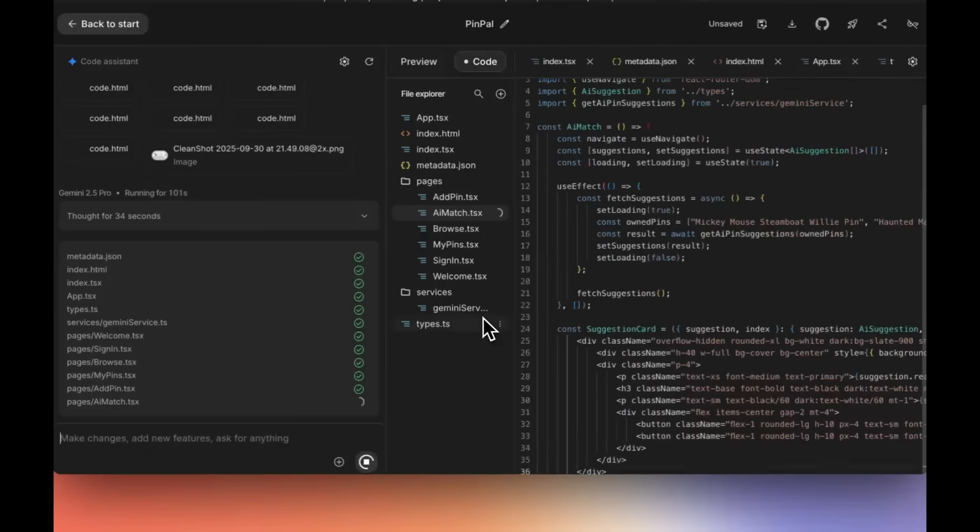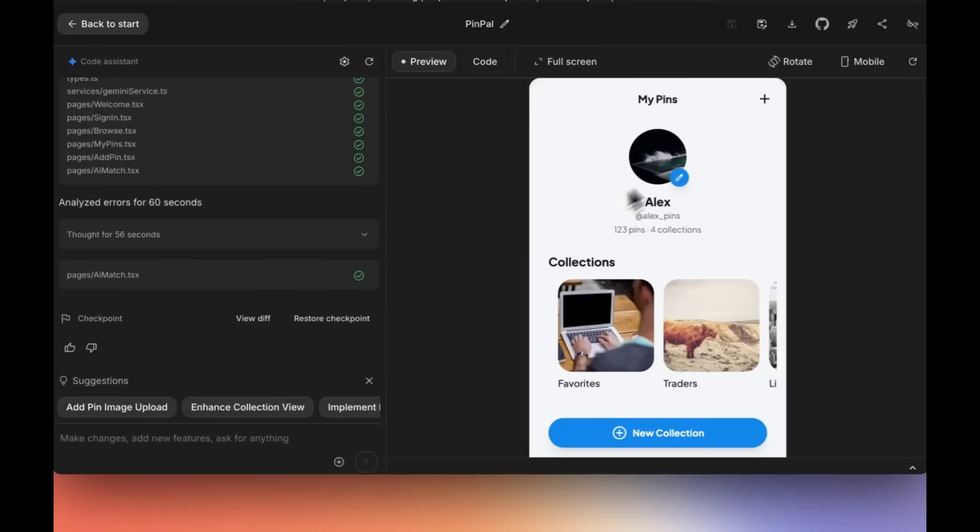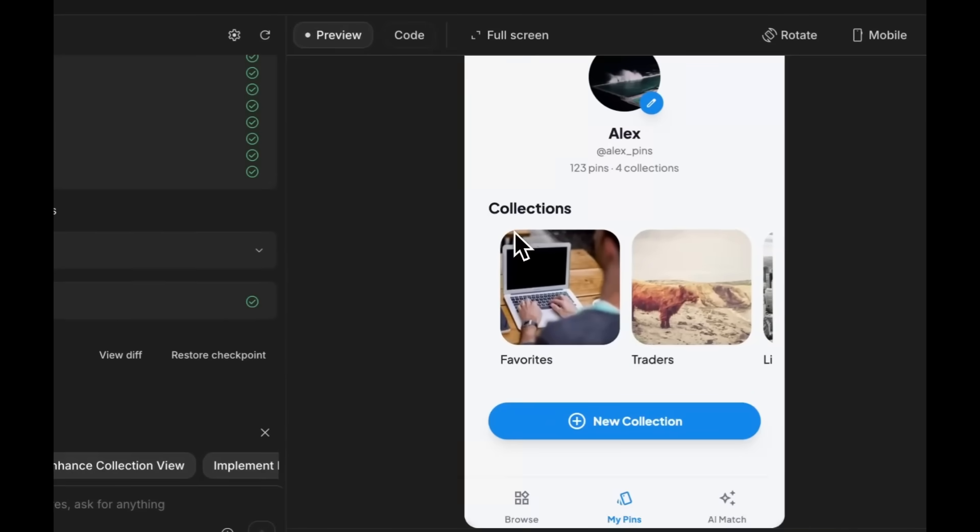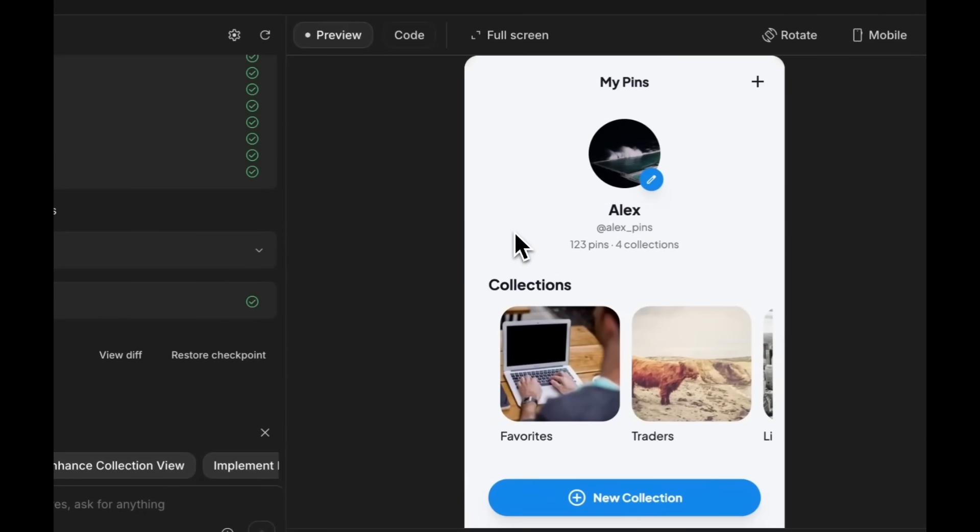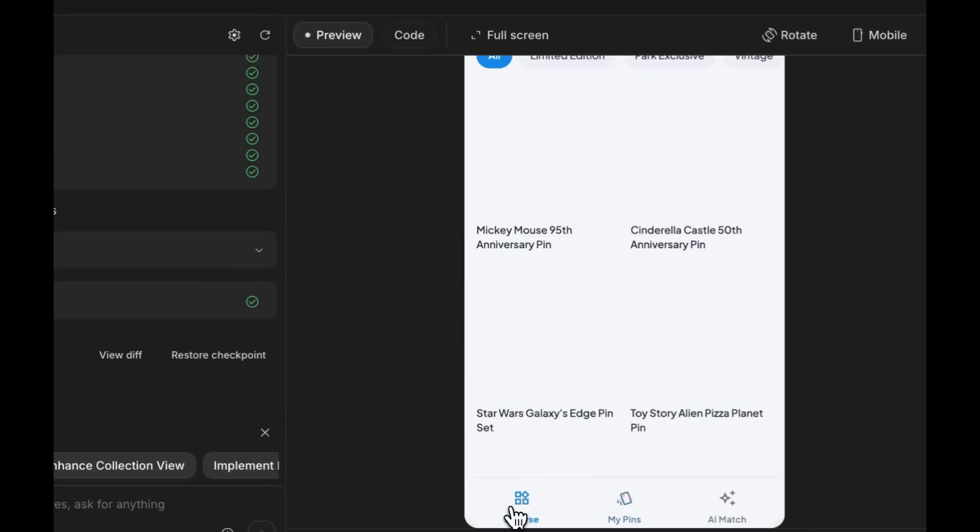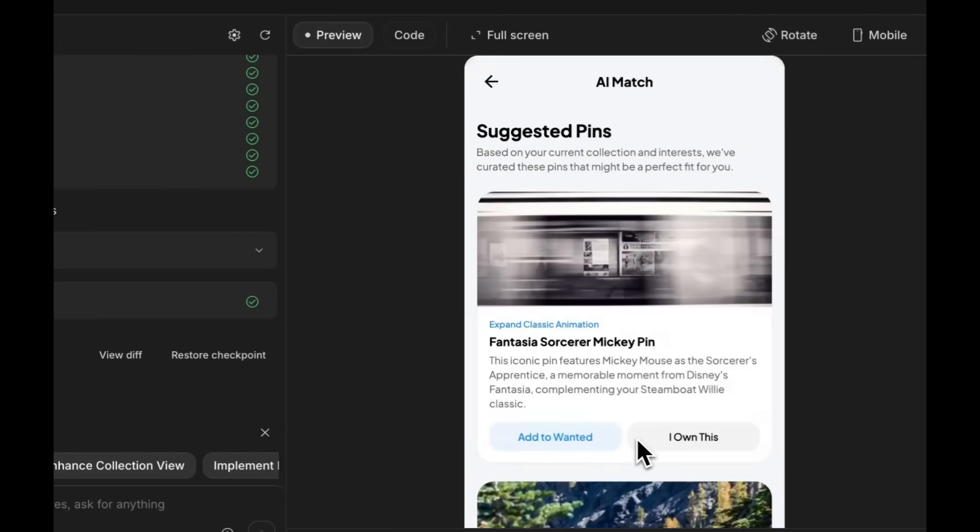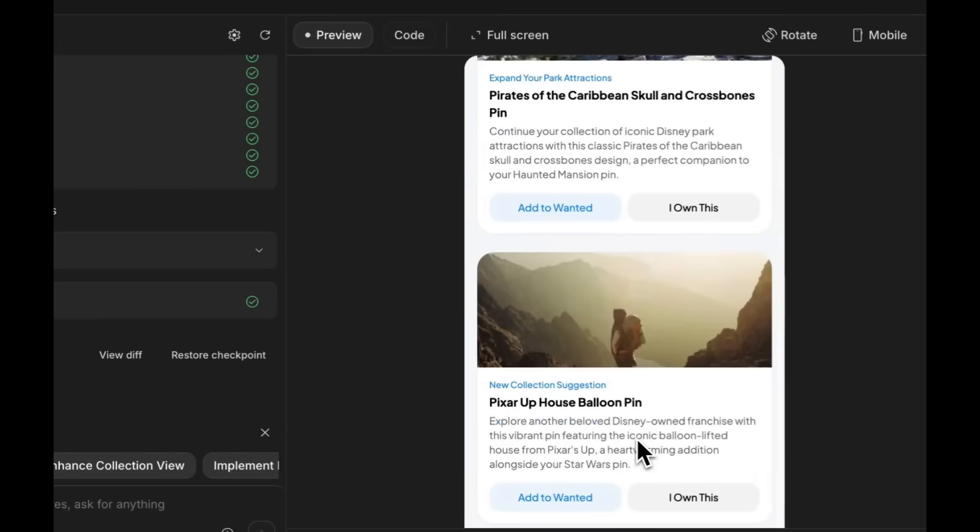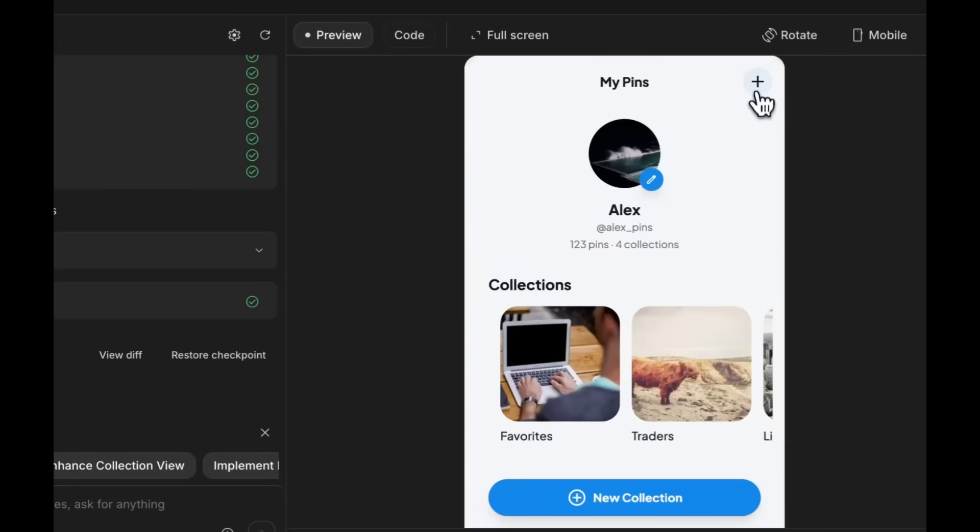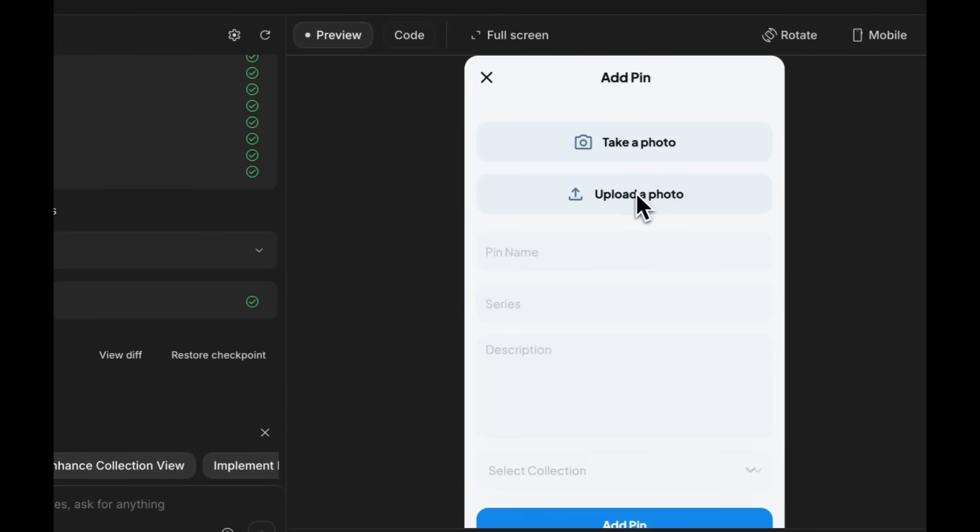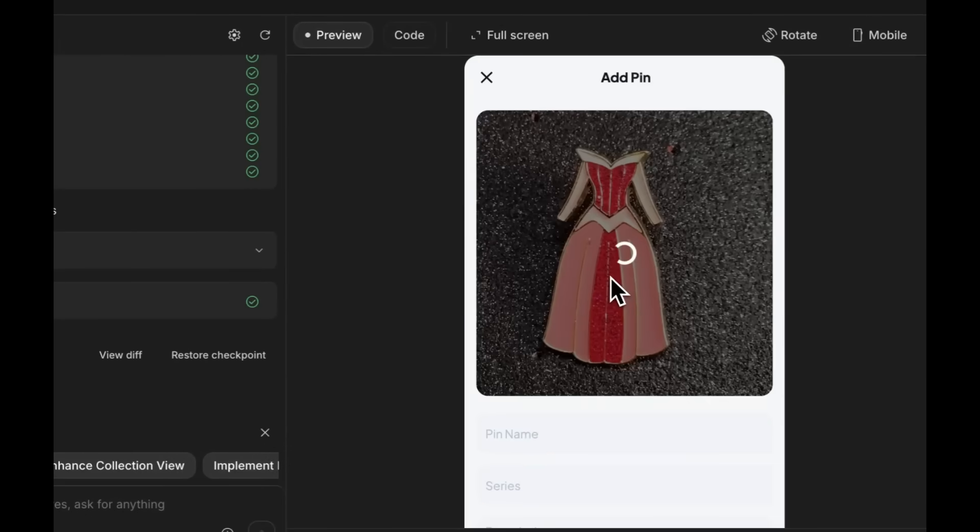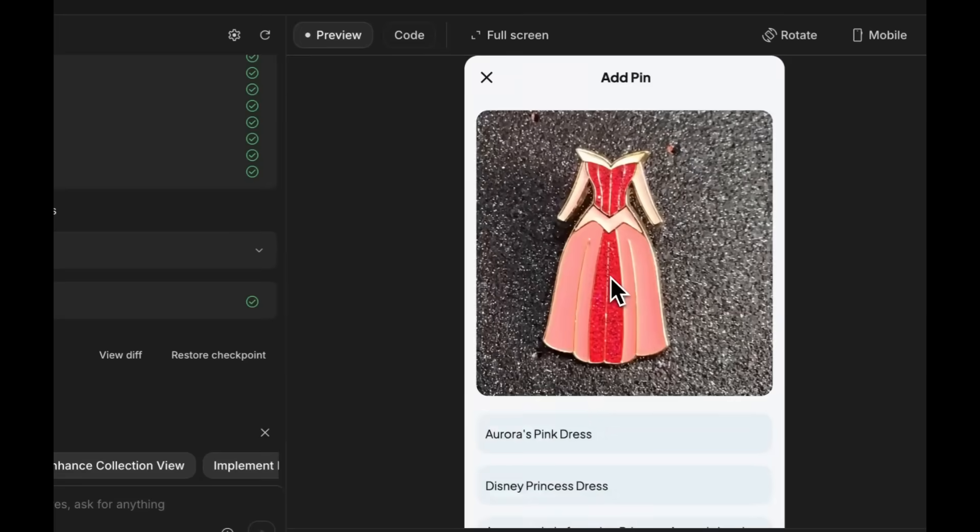You can design your screens in Stitch, export to HTML, and then use the AI Studio to convert it into a fully functional working app. And the best part is this is just a manual workflow. A one-click integration is also coming soon.